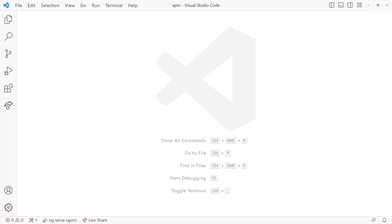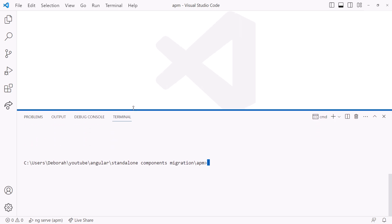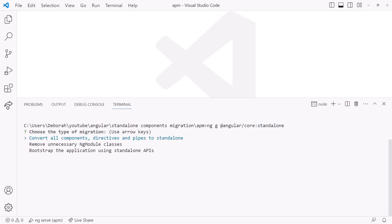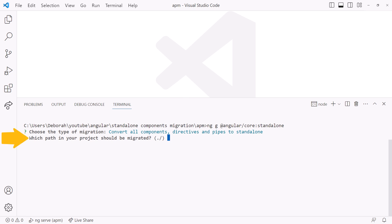To use the new standalone schematic, open a terminal window. Then run the command ng generate at angular/core:standalone. Here are the three steps we just discussed. We'll start with the first step: convert all components, directives, and pipes to standalone. Press enter, and the schematic asks for the path to be migrated relative to the project root. Use a feature folder if you want to migrate sections of the project incrementally — incremental migration is often a good idea for large projects. But our project is small, so we'll go with the default path to migrate the entire application in one pass. Press enter.